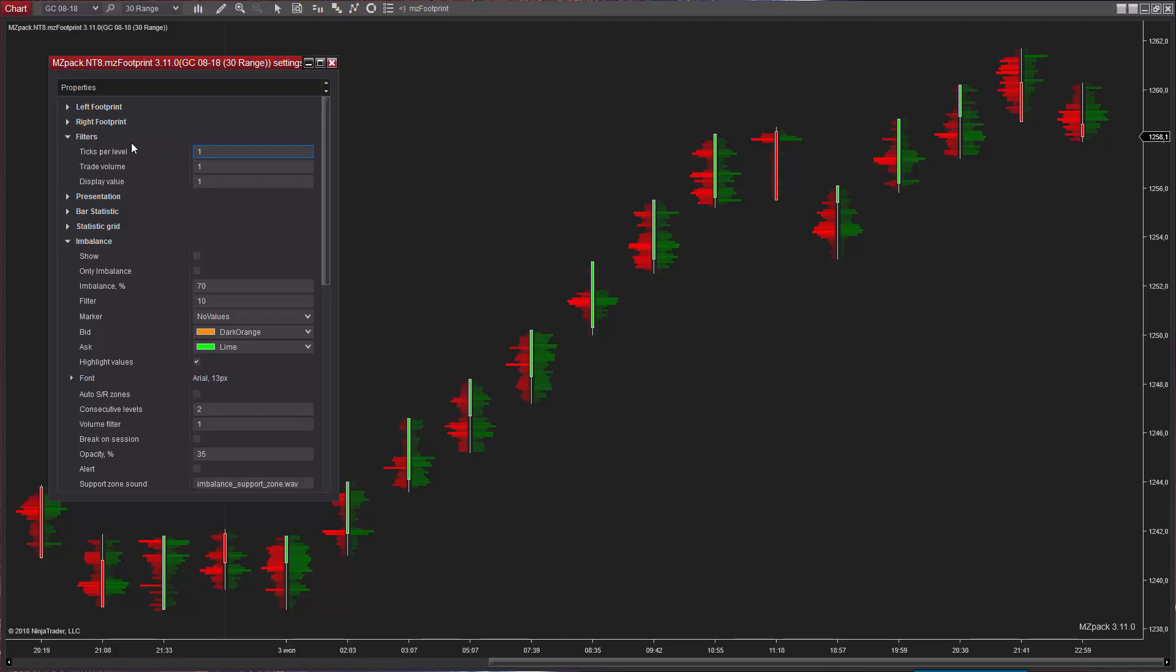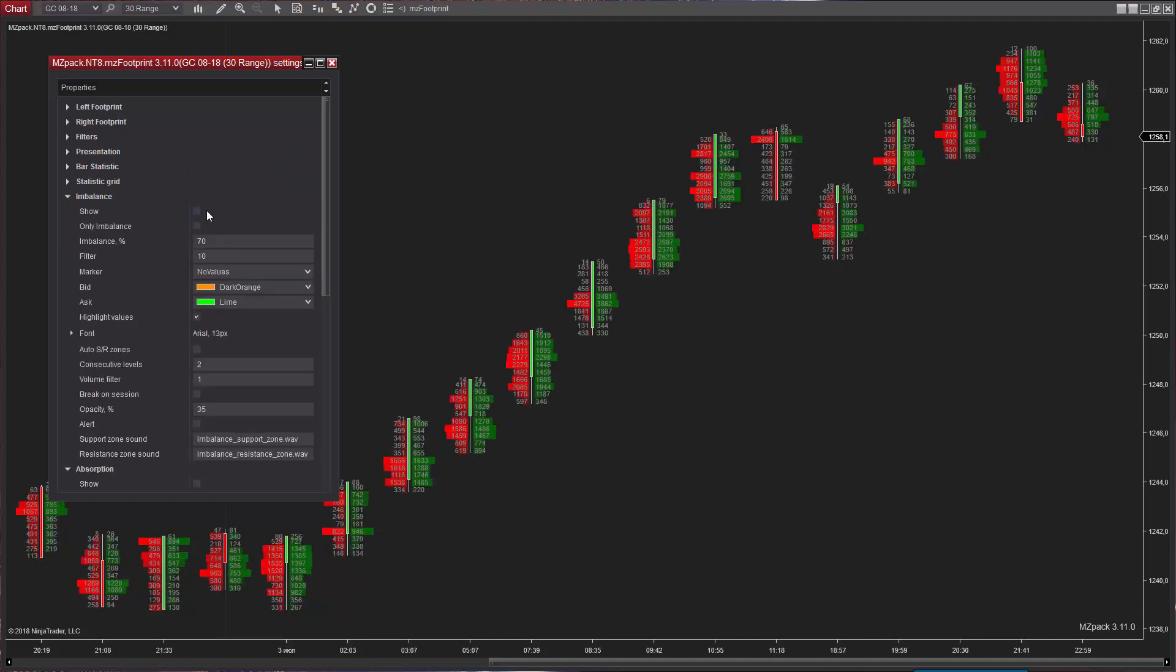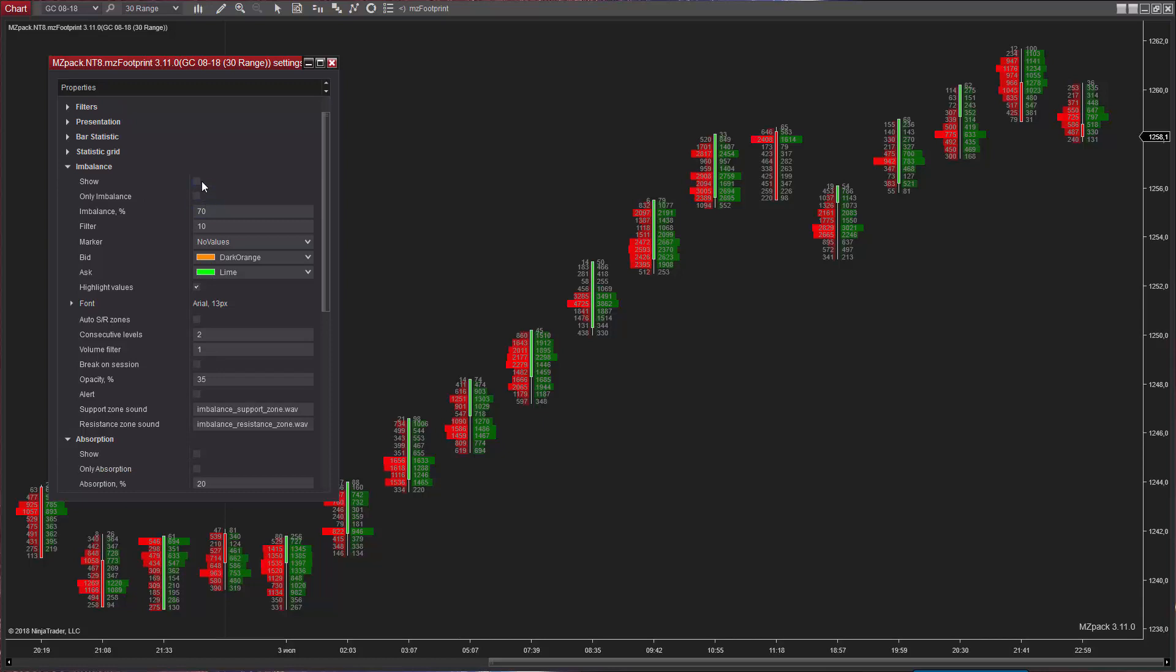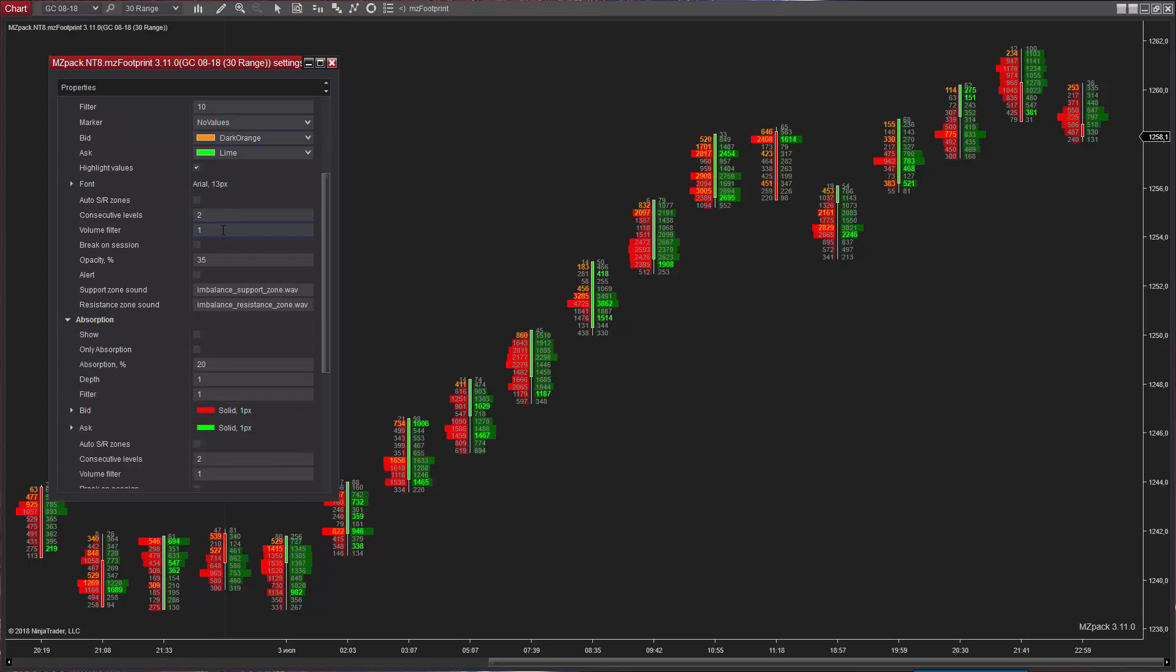Auto Support and Resistance Zones. Support and Resistance Zones are based on levels of imbalances and absorptions.